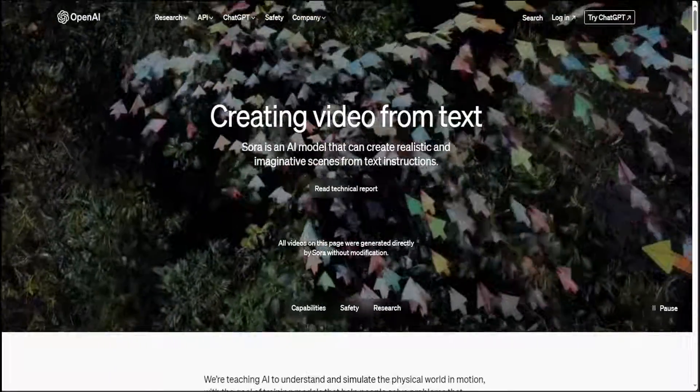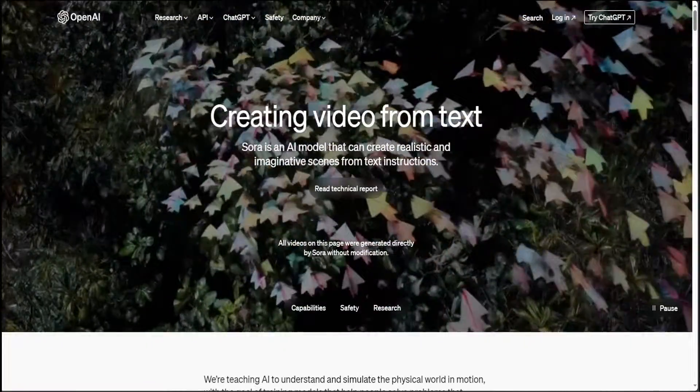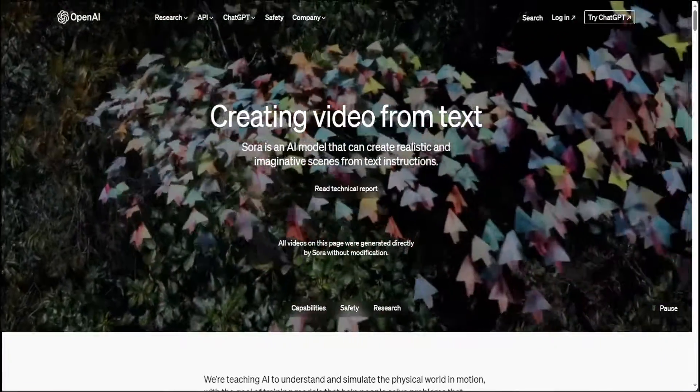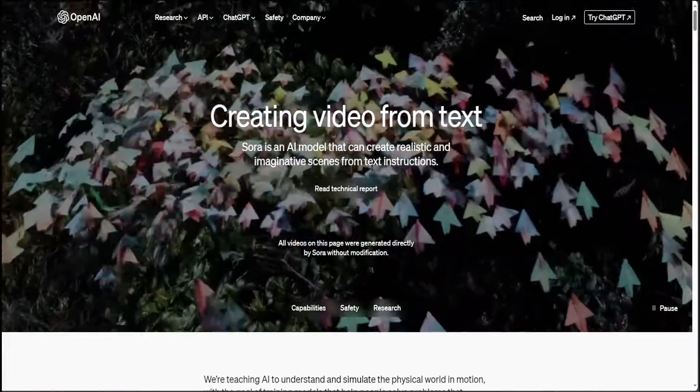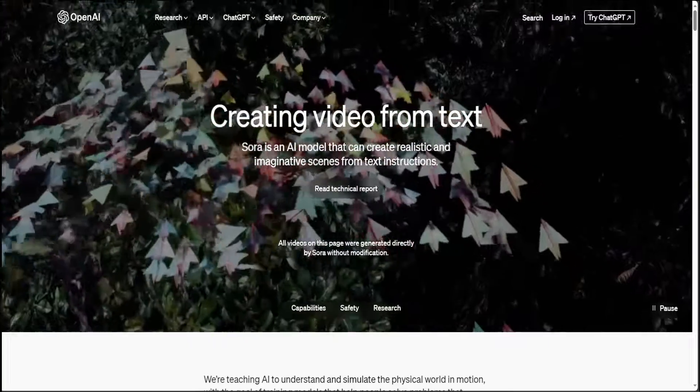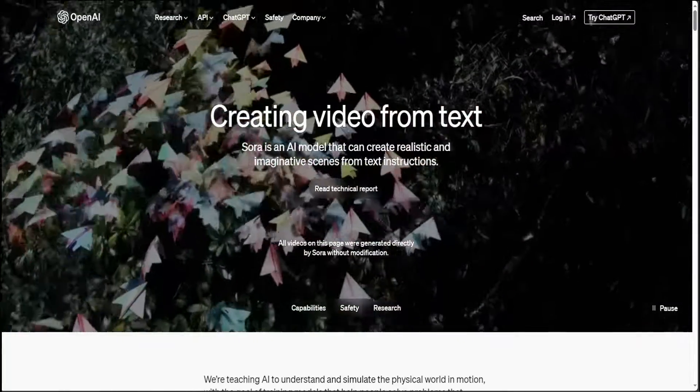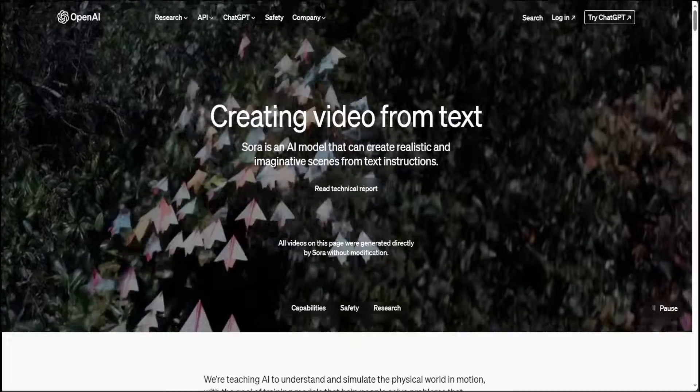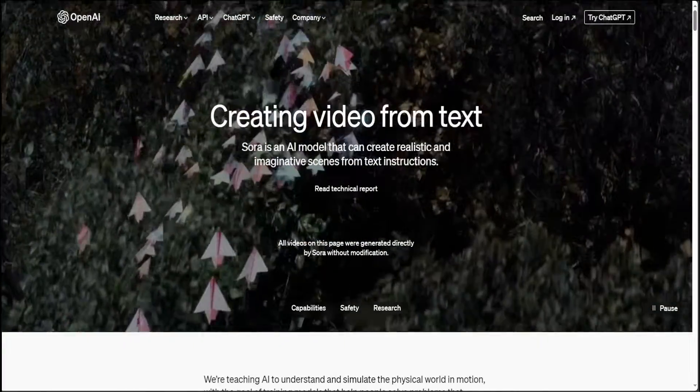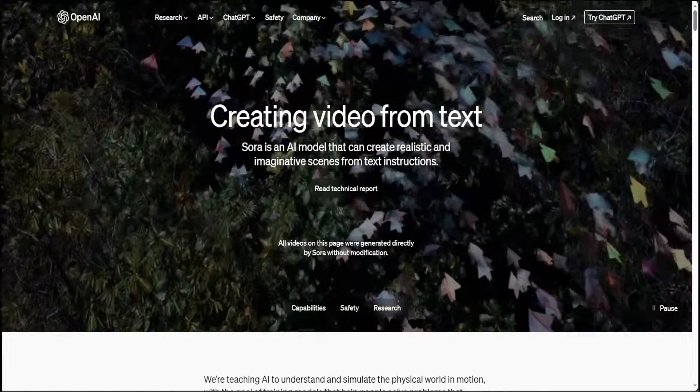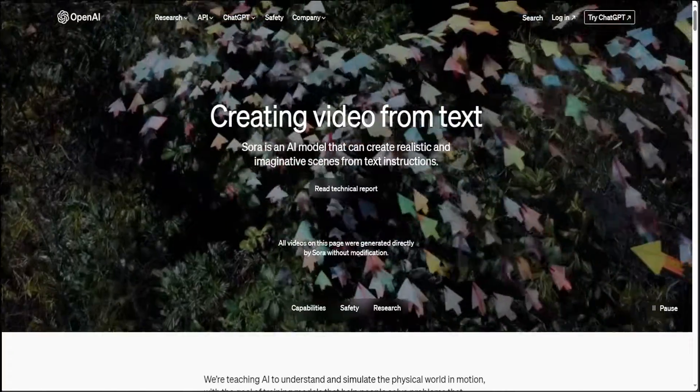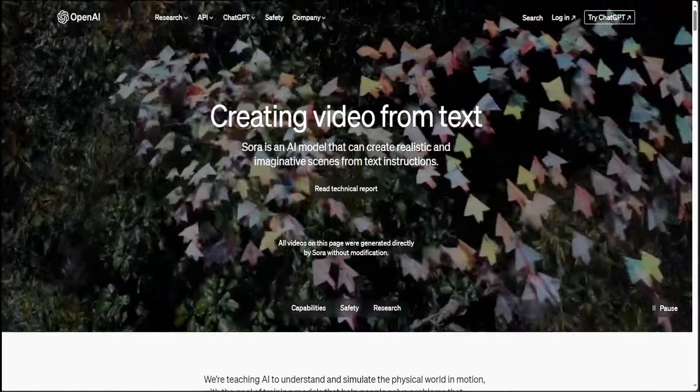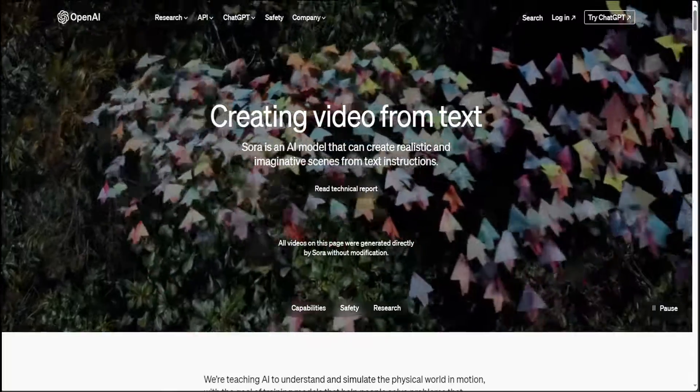We all have been enthralled by Sora. Sora is a model from OpenAI which was released a few days back that really changed the way we used to think about converting a text prompt into video. Sora has set a new benchmark and still there is no model out there which can perform at the level of quality which Sora does.